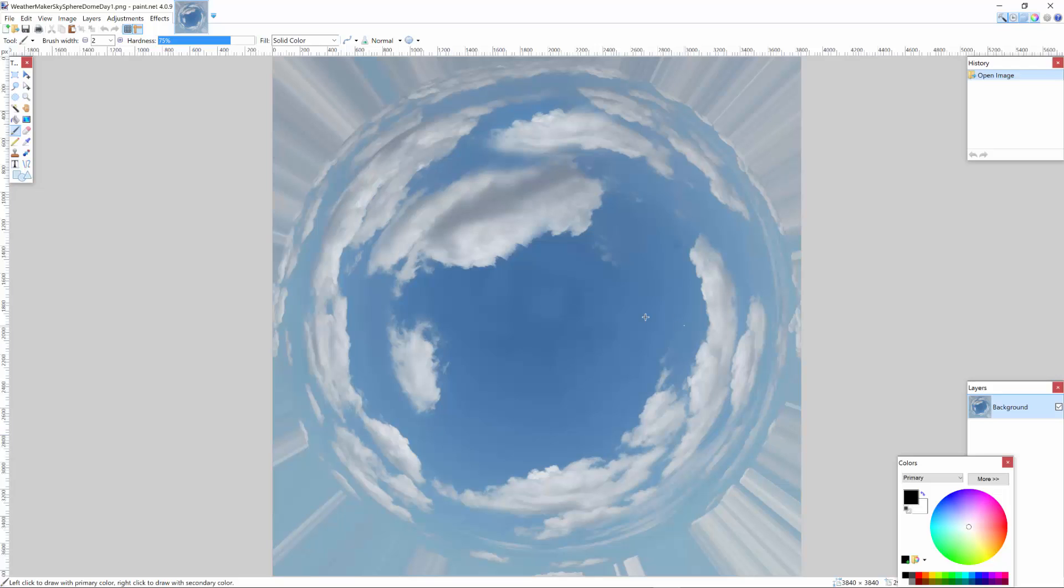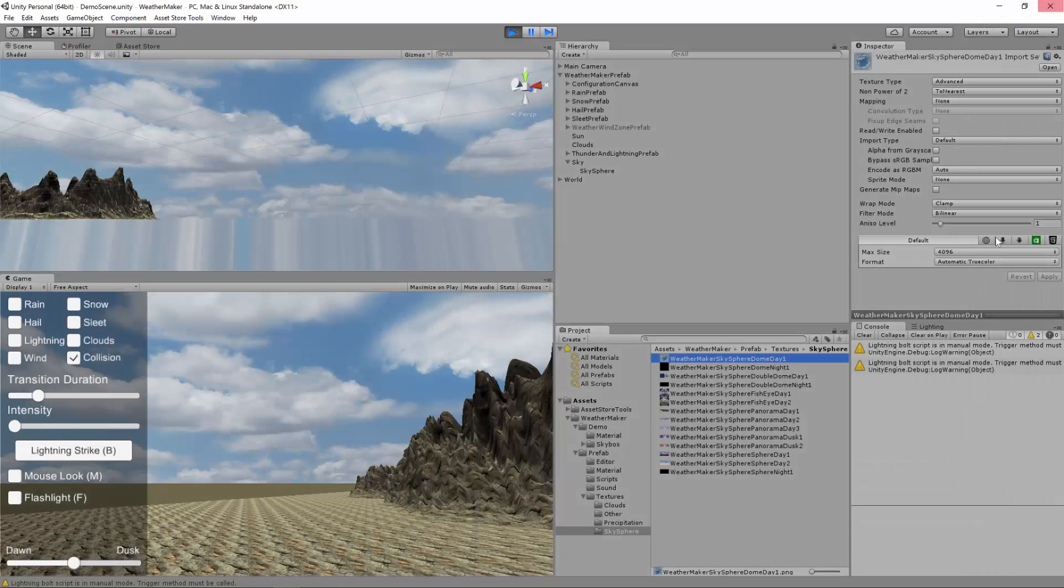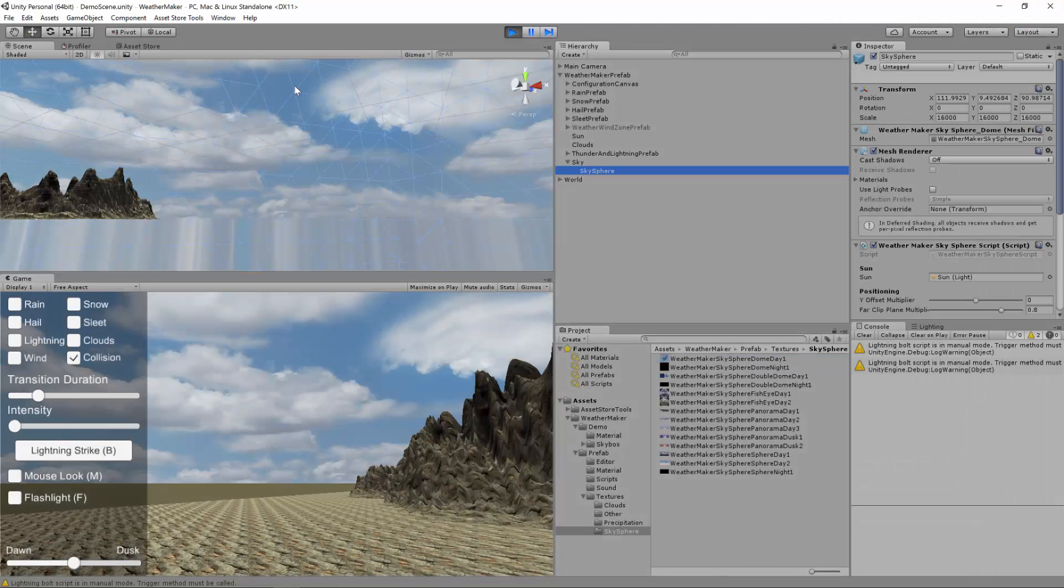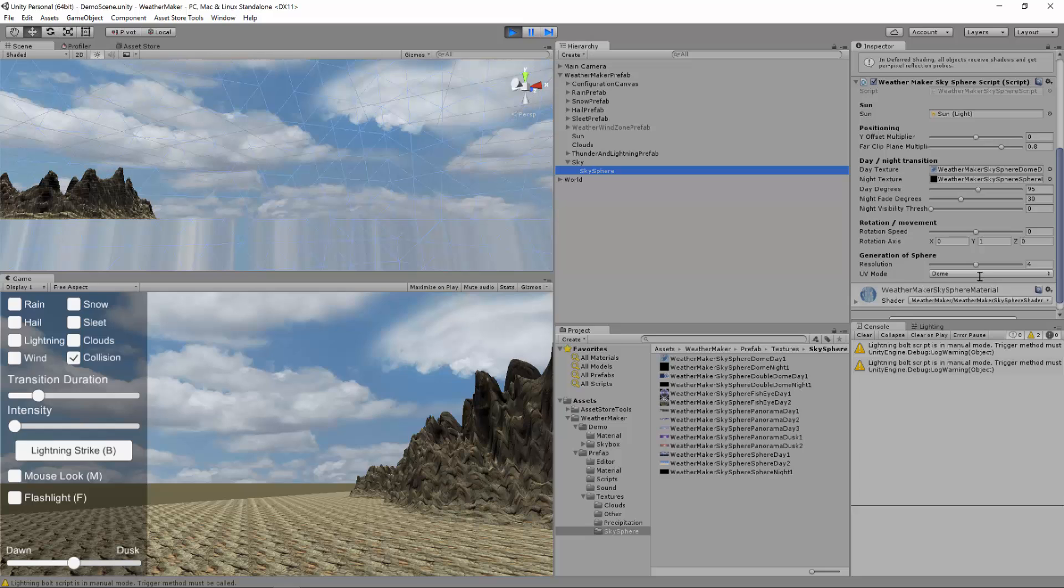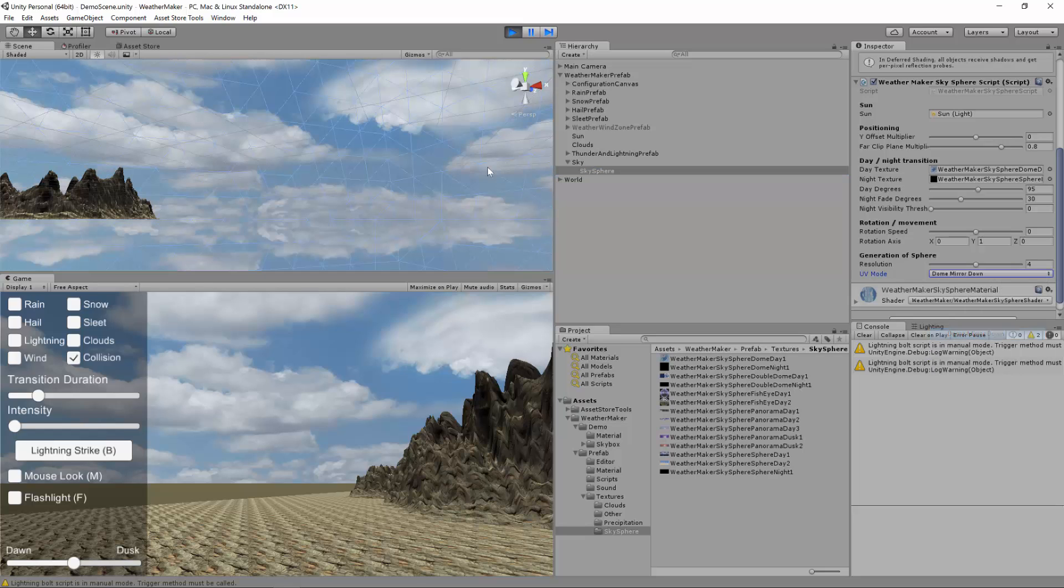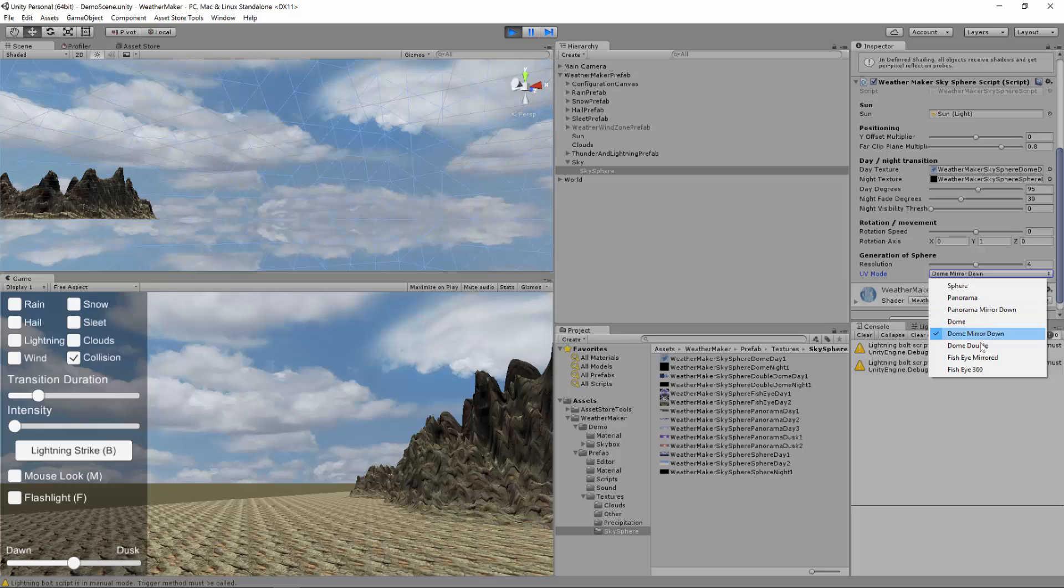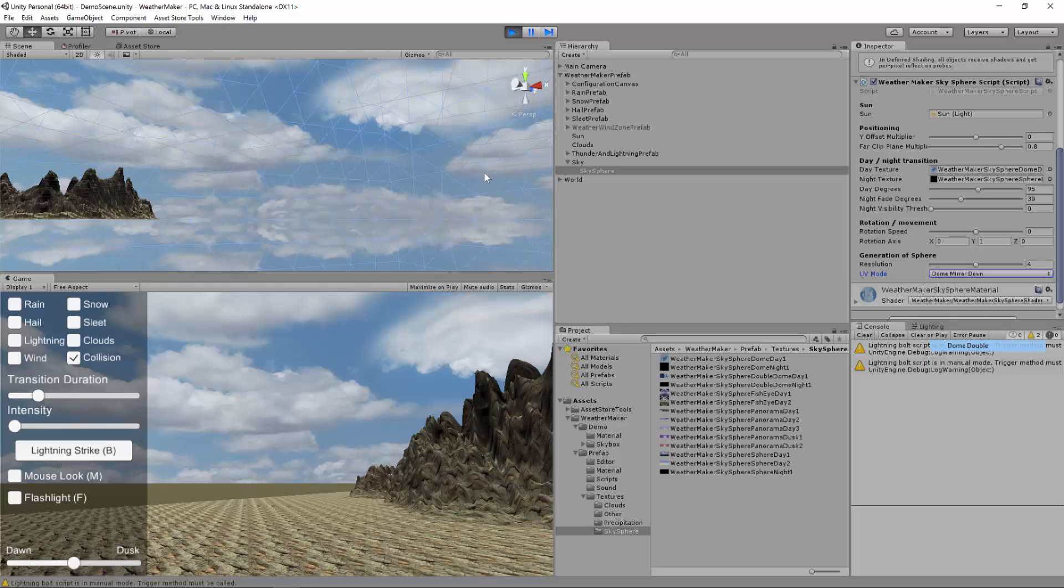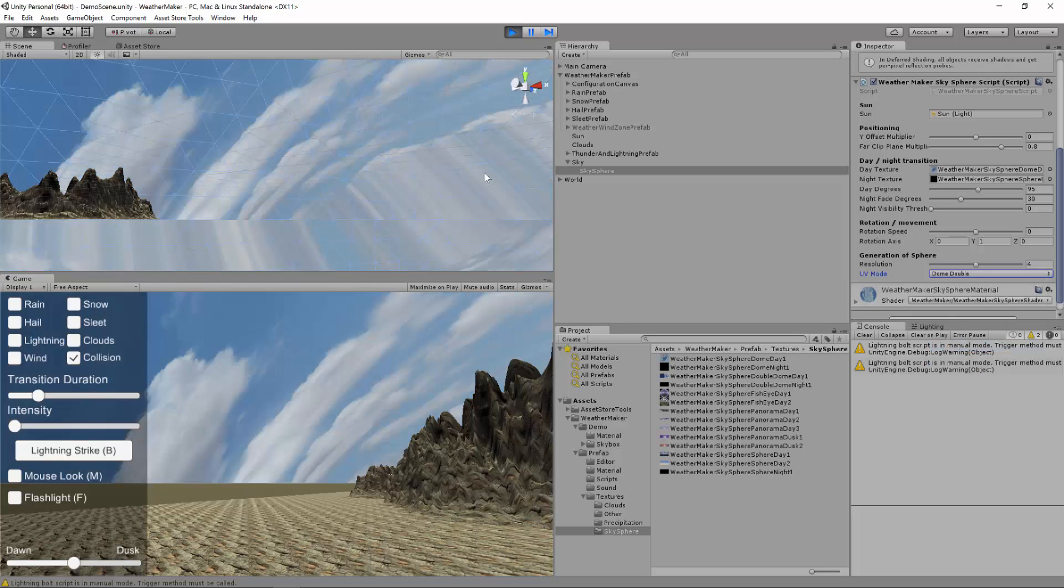And the sky sphere just simply maps this onto the top half of the dome. Again, I believe there's also a mirror down option for dome. Yep. And then there's also a dome double. Dome double is a good one if you need a full 360 degree sky sphere. It provides you the most flexibility when you need the entire dome to be visible.